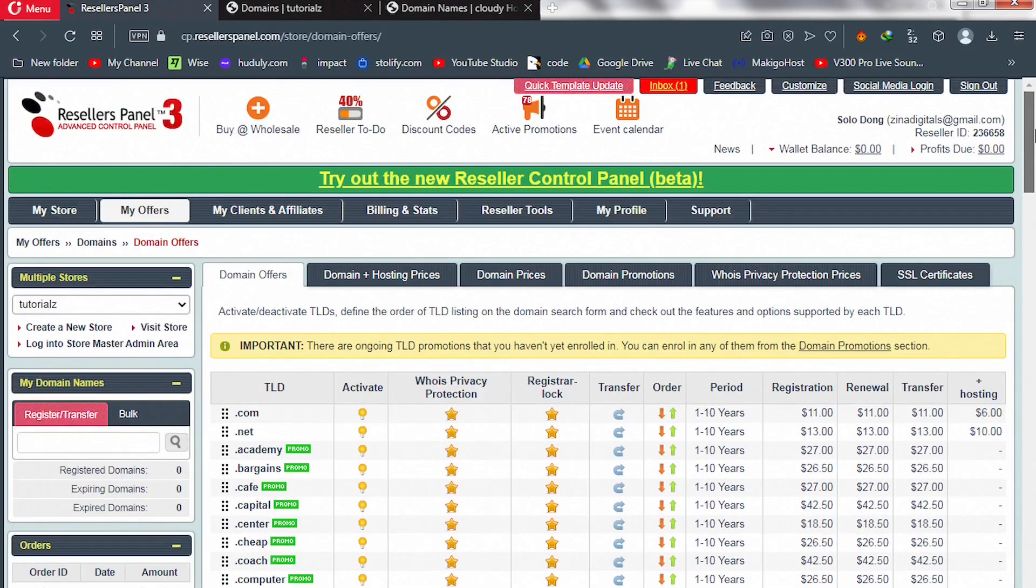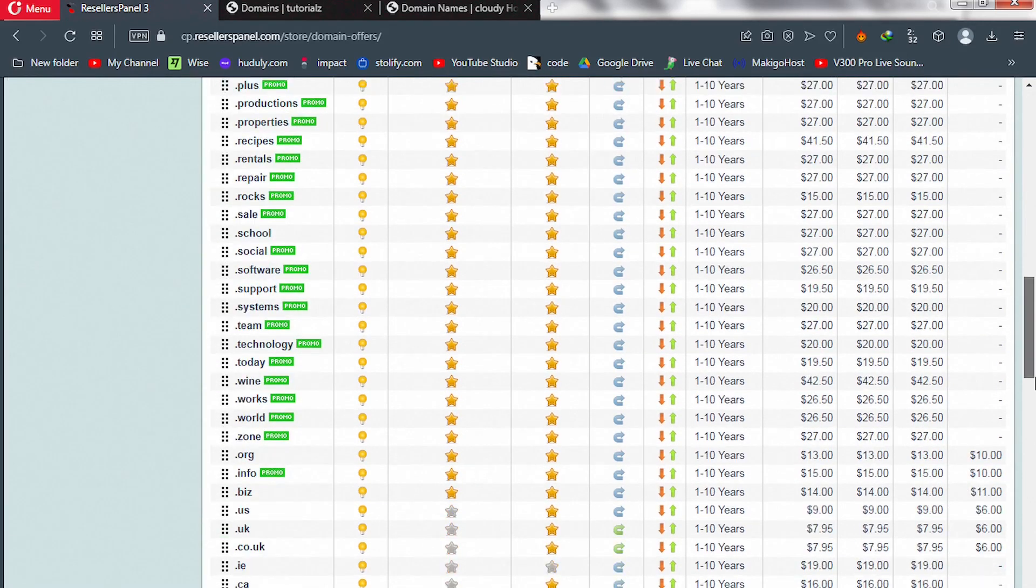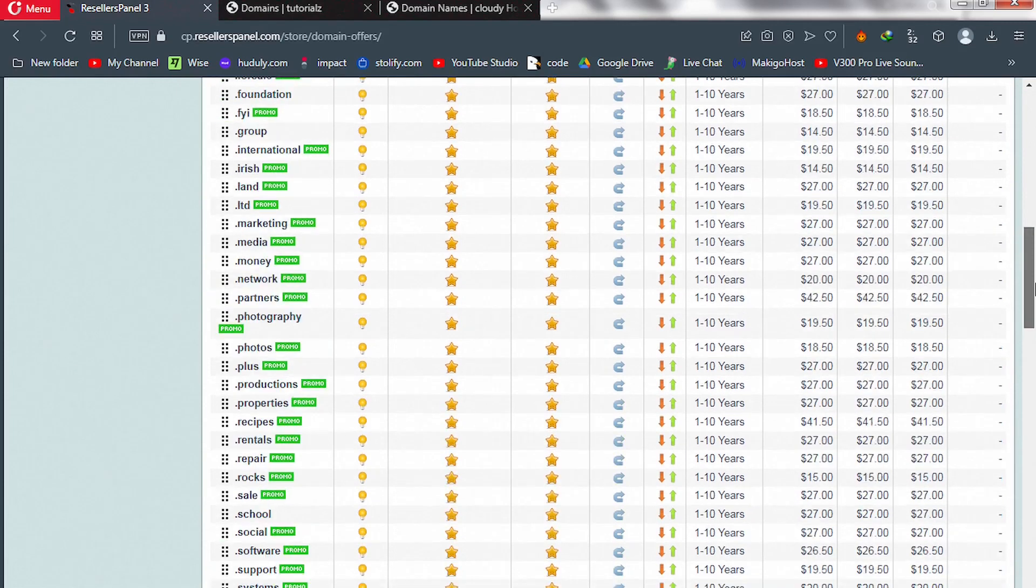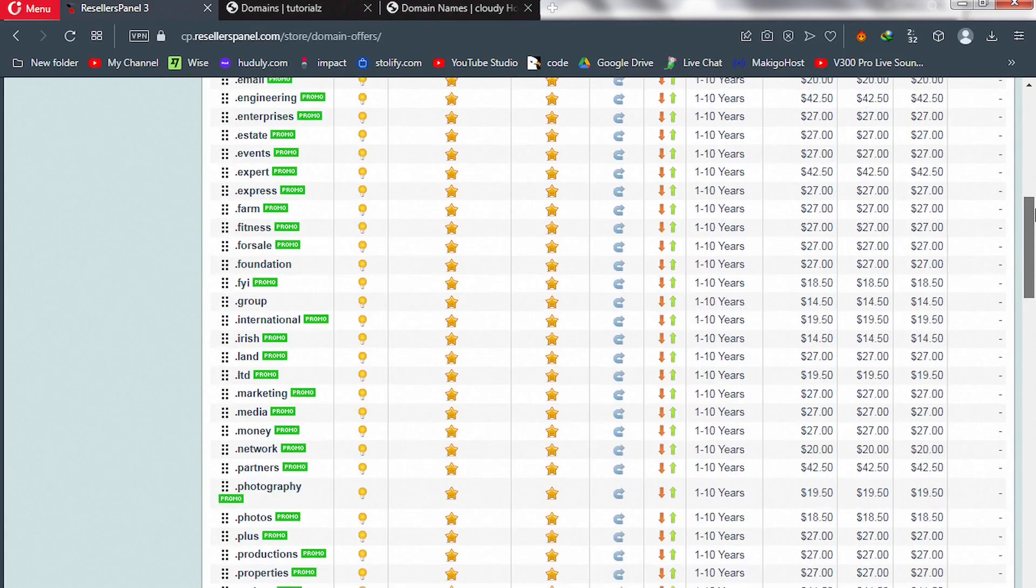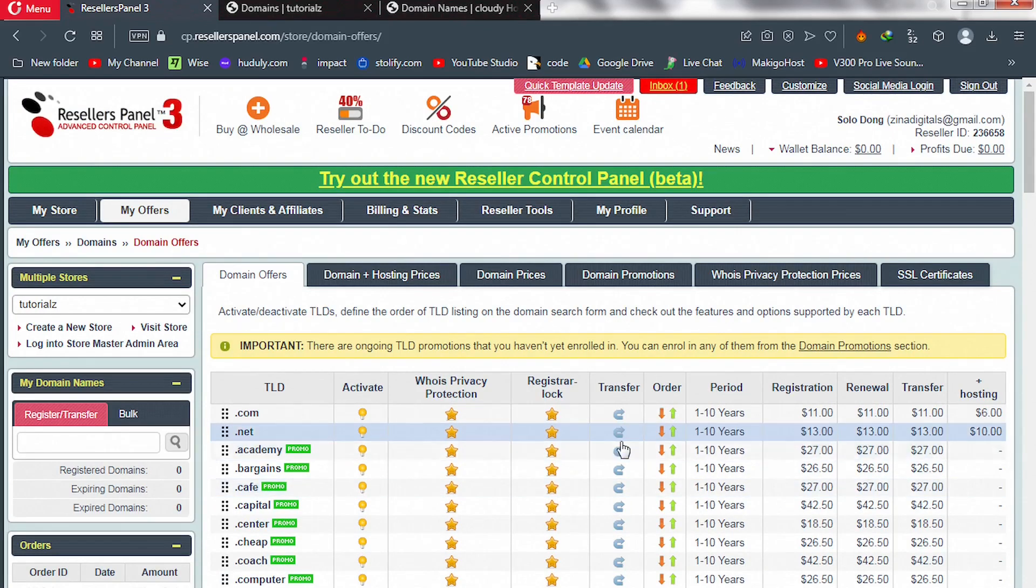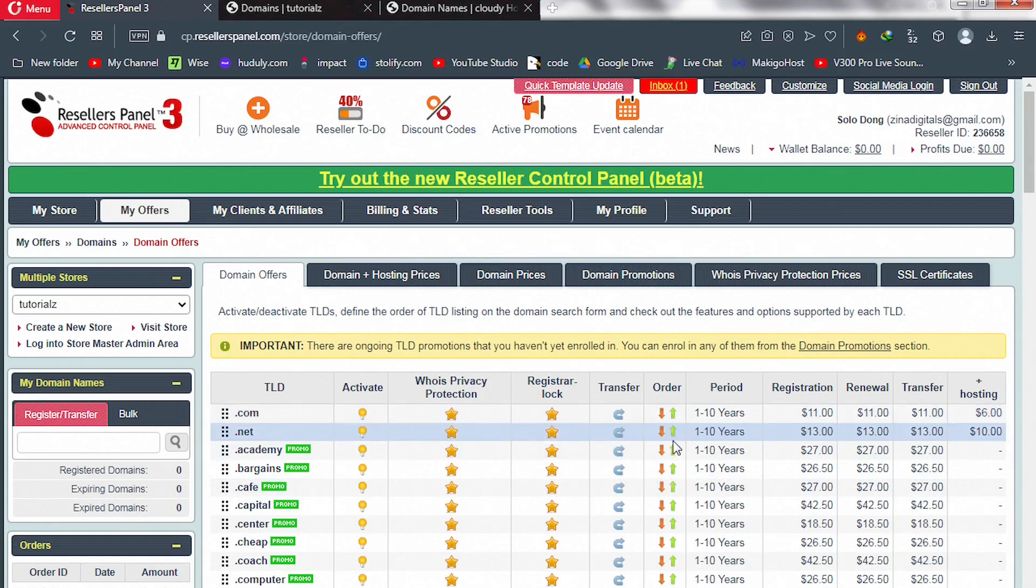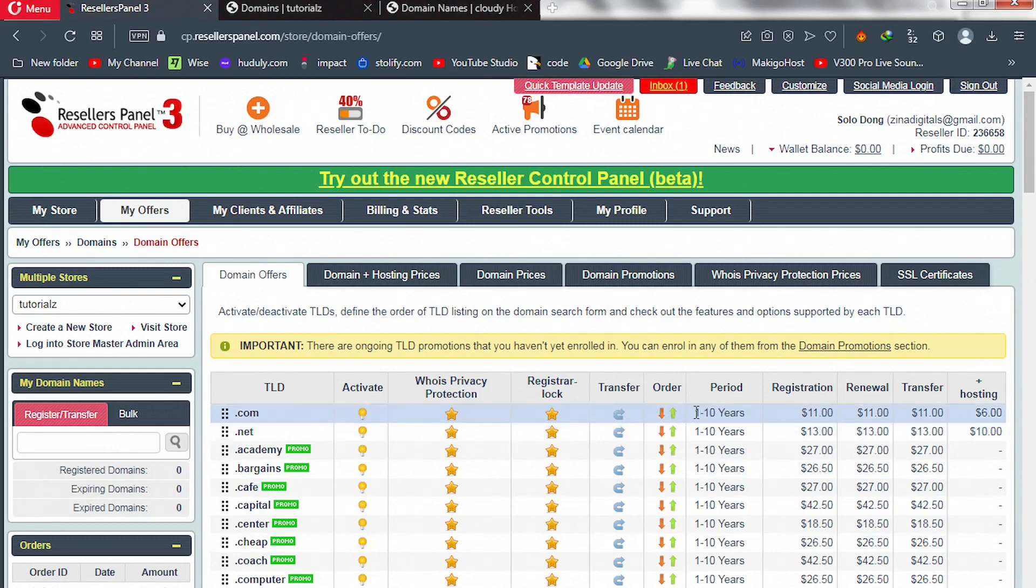So I'll take it back to the top. And we have register lock—make sure you enable that for all of them. Okay, let's enable all the stars. Transfer, all these domains are transferable. You can also use this to move a TLD up and down. Registration periods—one year to ten years, okay.